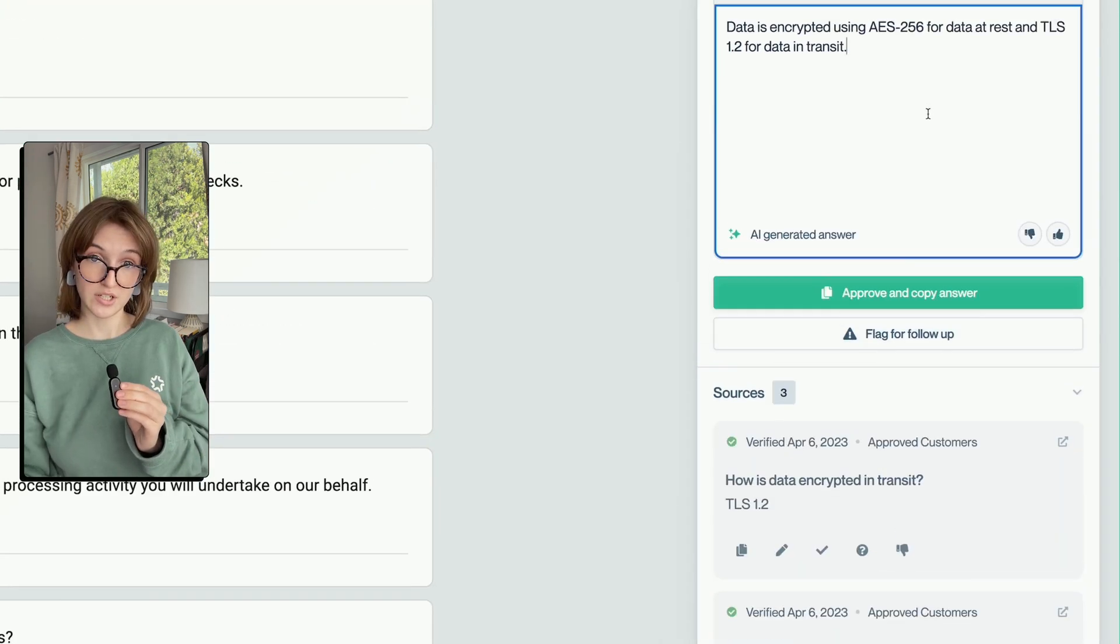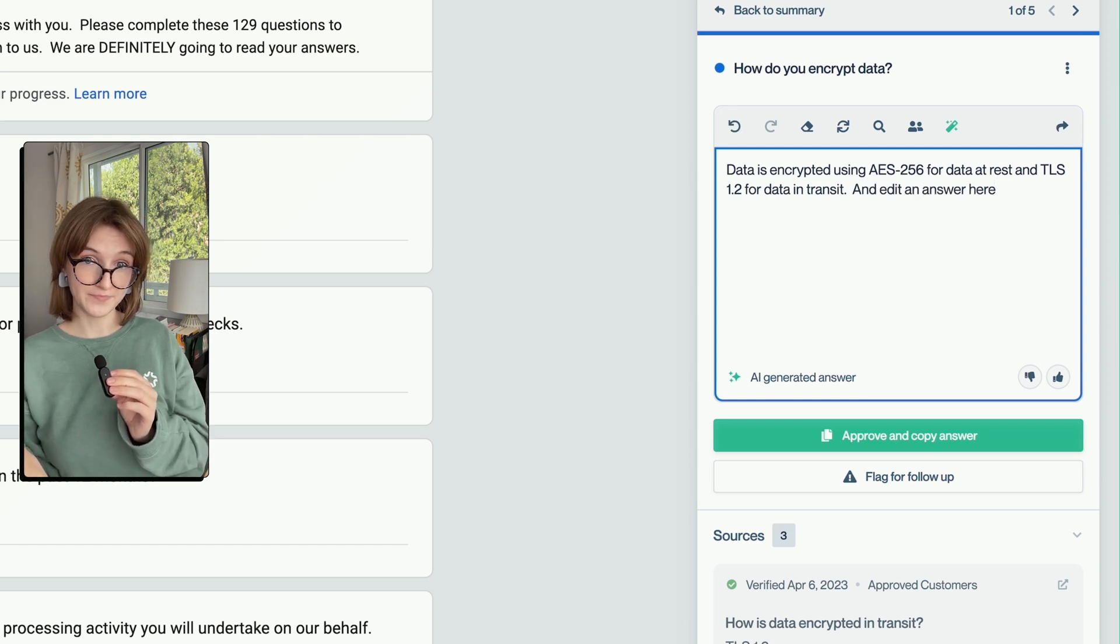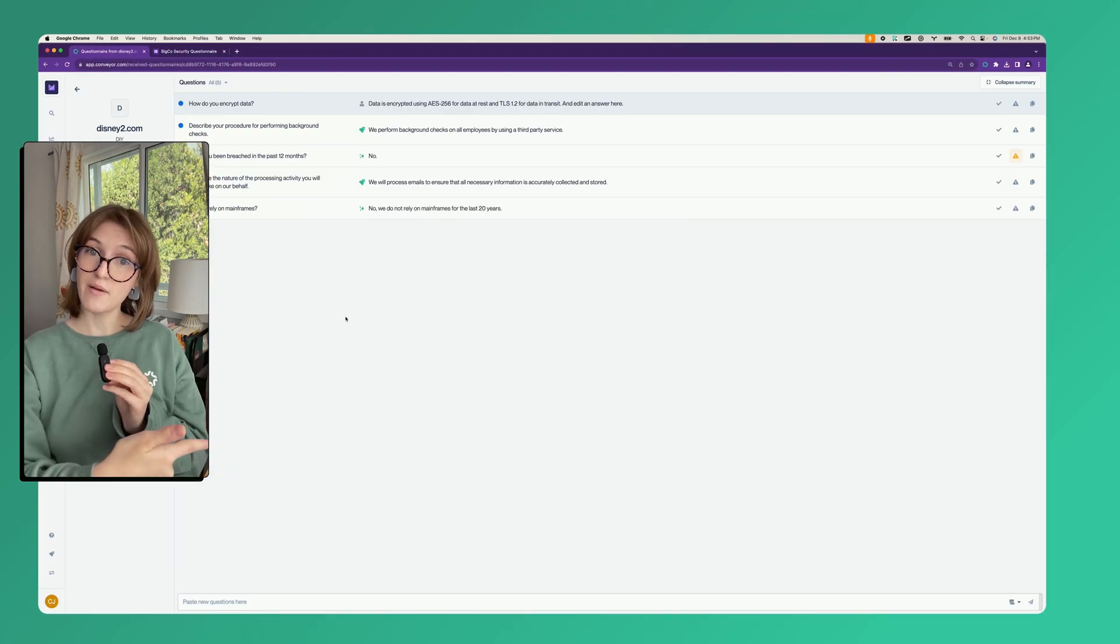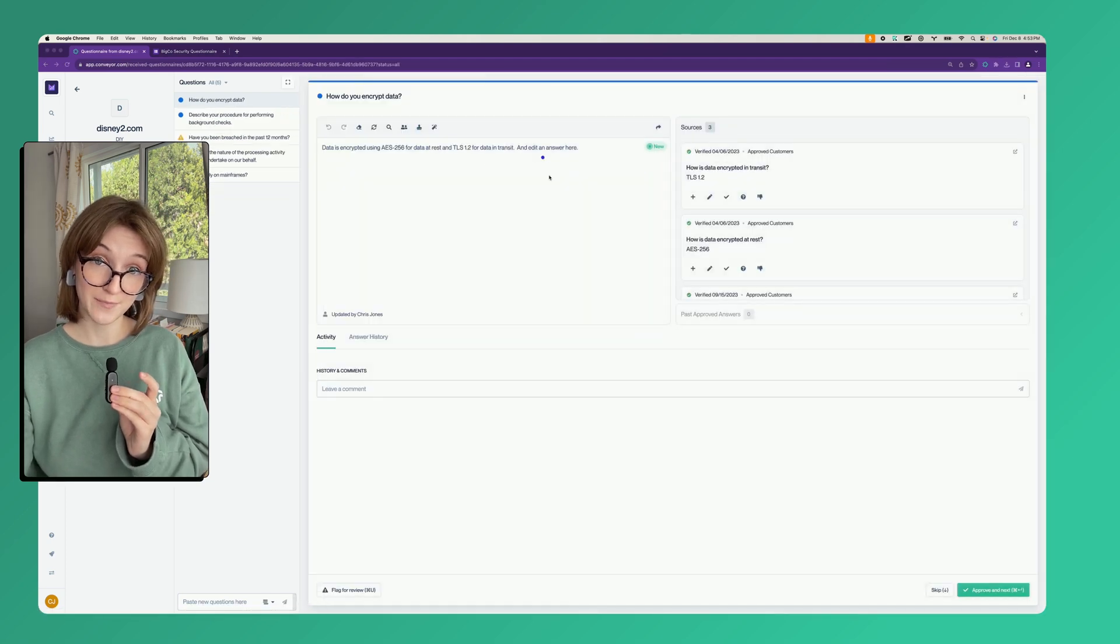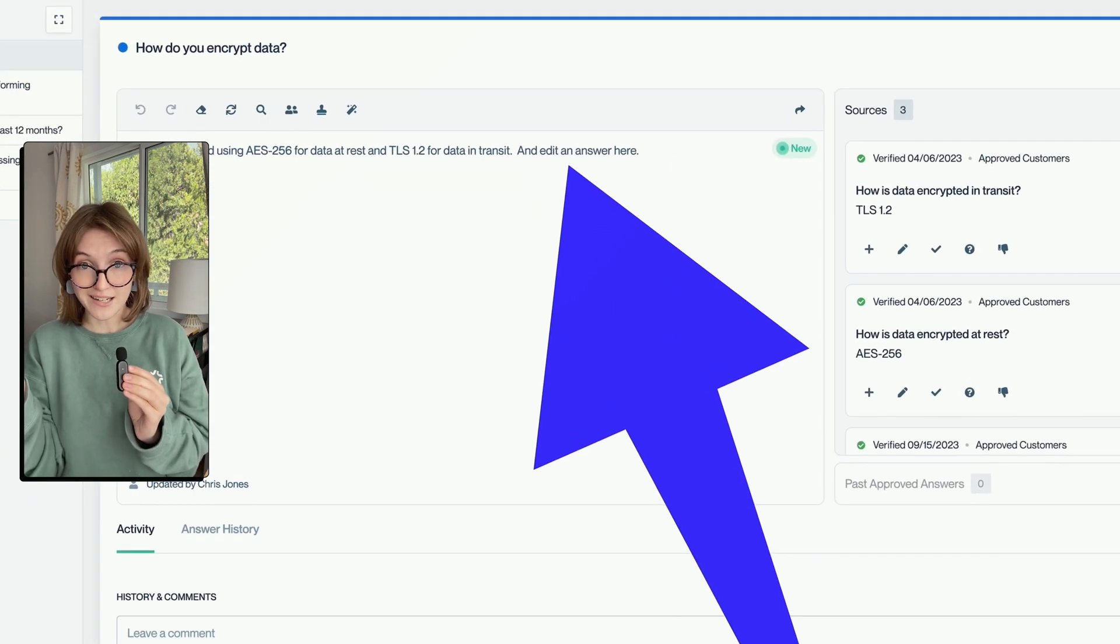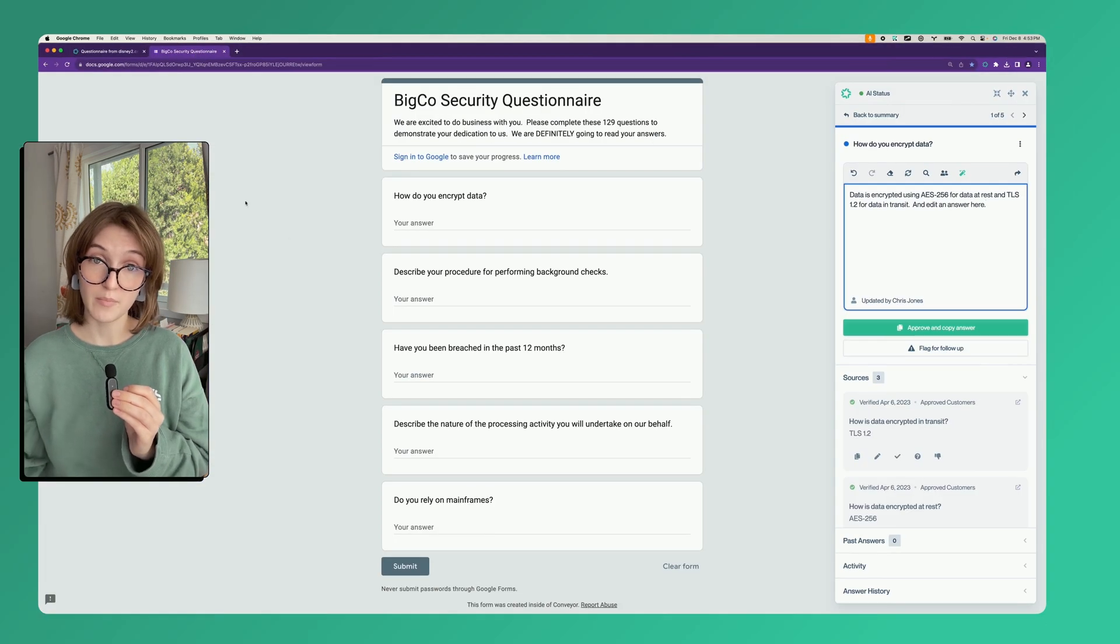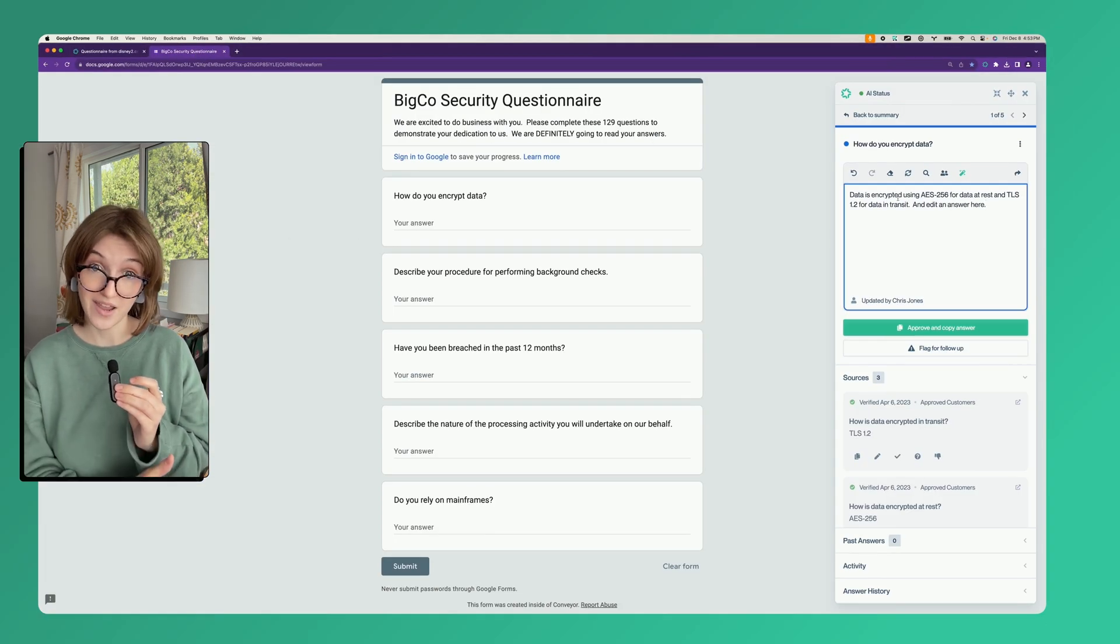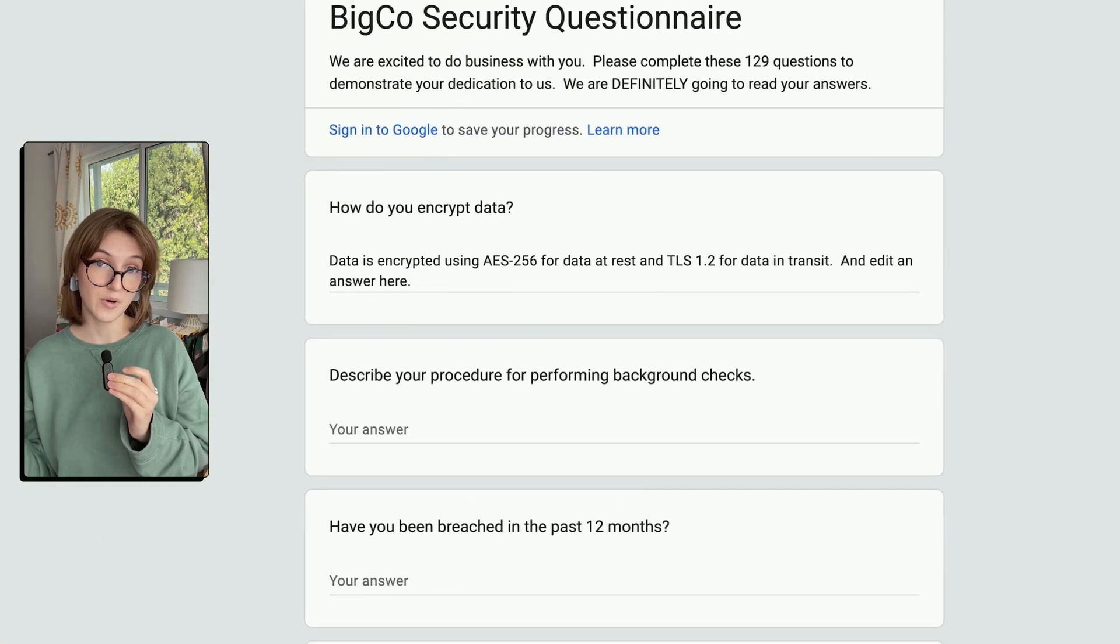If we dive into one of these questions and edit an answer here, we can see that reflected in the web app. Here's that questionnaire that we just created and here's the answer we just edited. This way you can import the questions from the portal and edit it in Conveyor, and when you're ready just copy and paste the answers back into the portal.